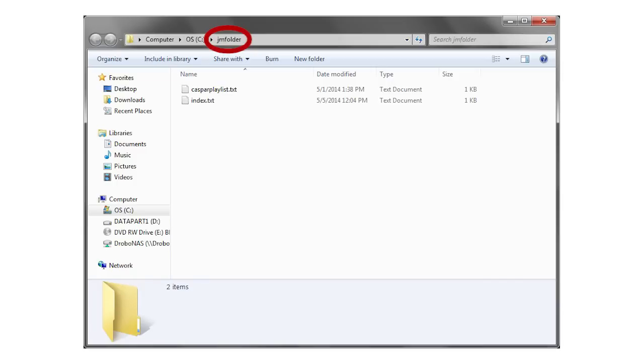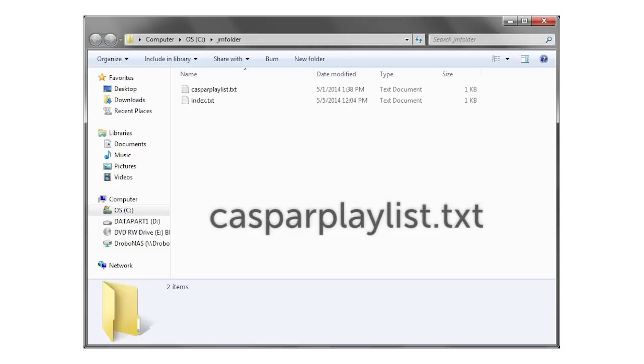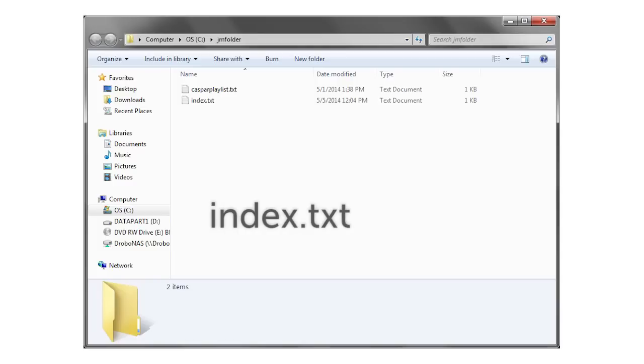First create a folder on your C drive called jm folder and then create two text files in it. The first needs to be named casperplaylist.txt and the second index.txt.